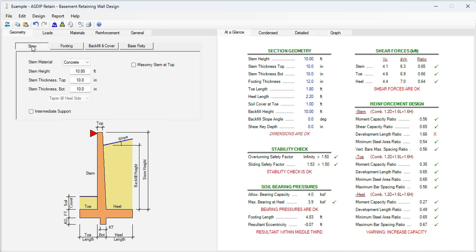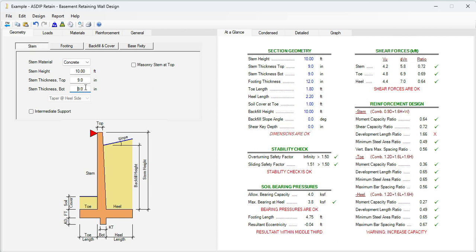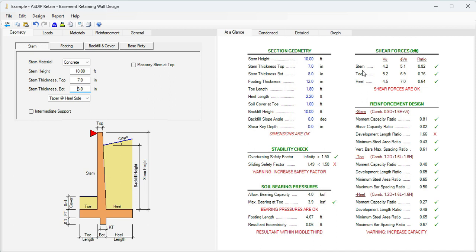The stem thickness, instead of 10, let's say 9. Now the shear ratio is 0.72. We can improve it a little bit more. Let's say 8 inches thick. Now the ratio is 0.82. For now, let's assume that the thickness of the footing is okay, 12 inches.